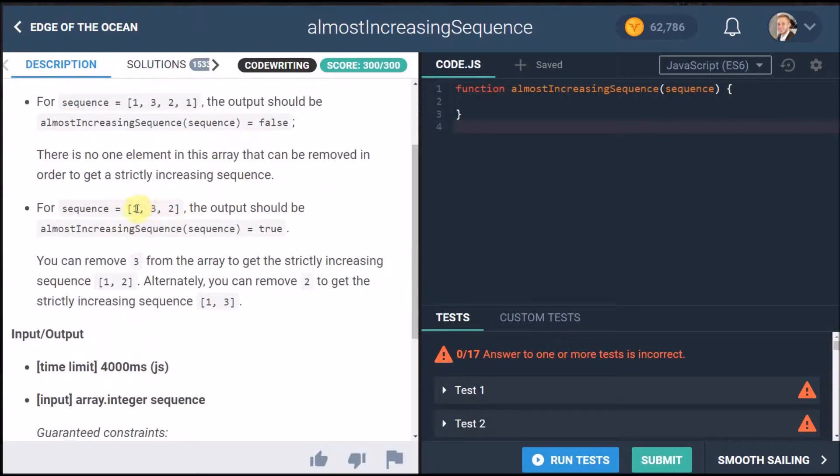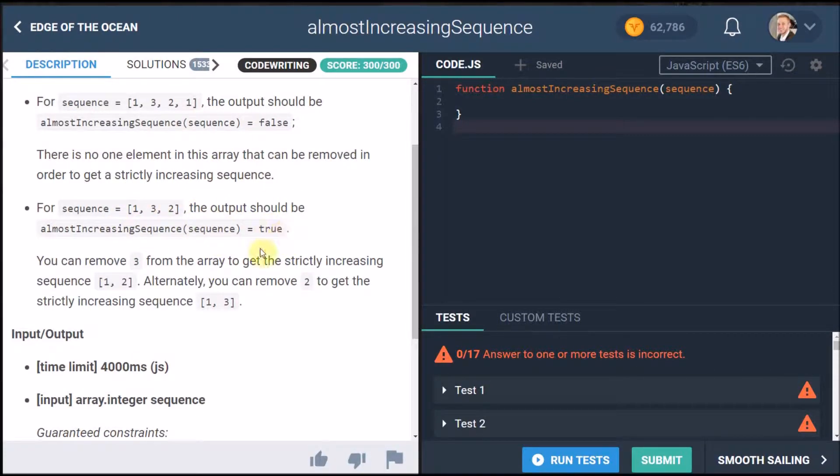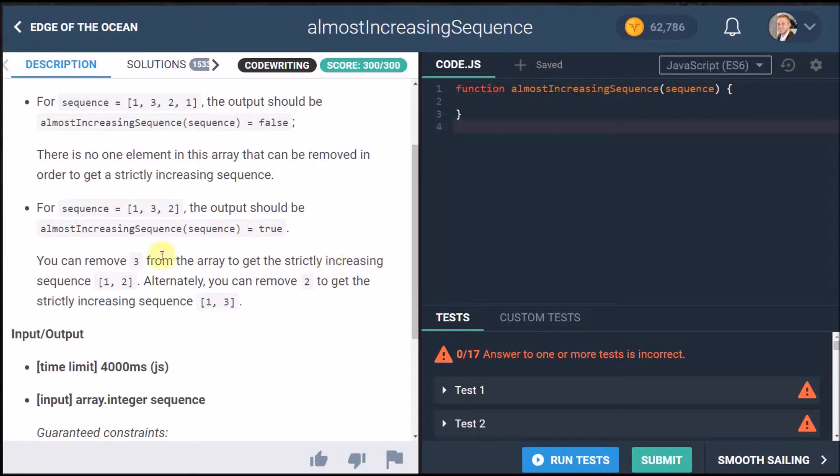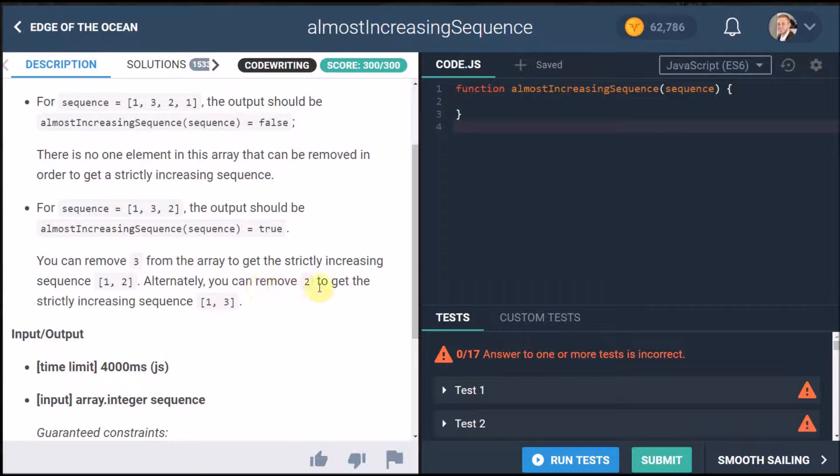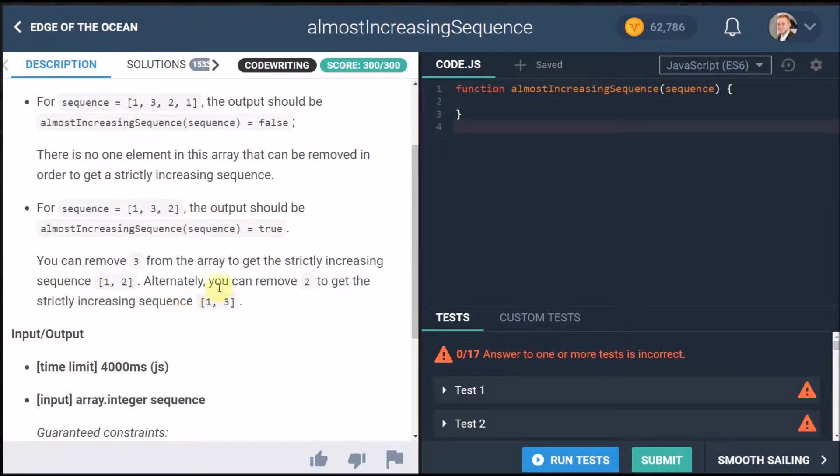For sequence one three two the output should be almost increasing sequence true because you can remove three from the array and get the strictly increasing sequence one and two. Alternatively you can remove two from the array and you'll get the strictly increasing sequence one three.